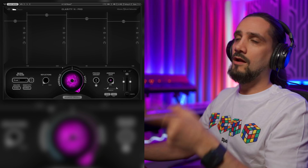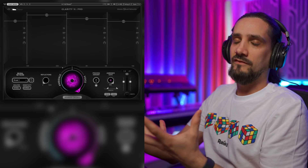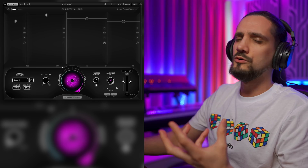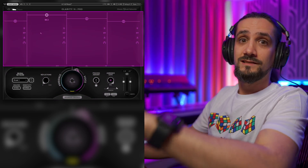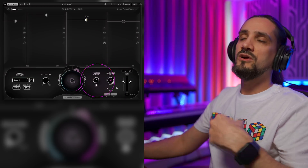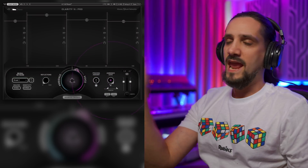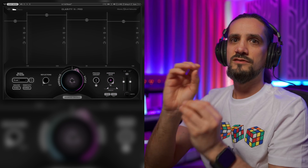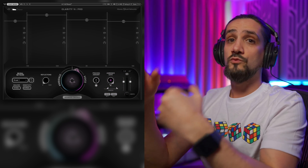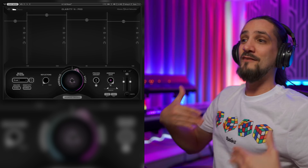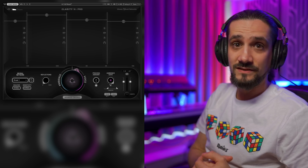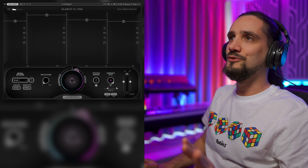Now I want to quickly show you the bigger version of this plugin — the Clarity VX Pro. It's a multi-band version that gives you way more control: you can separate the voice, listen to just the ambience, do multi-band corrections, and choose how much processed signal you want. It also has a very clever ambience gate that detects if there's a voice in the signal — it's not level-specific, it's voice-specific, so the gate opens when a voice is detected and closes when there isn't one.